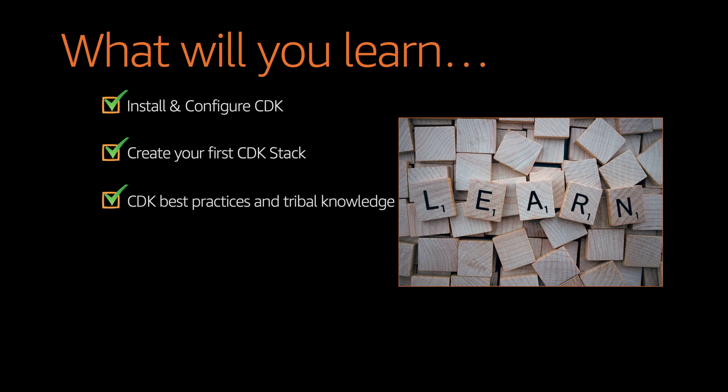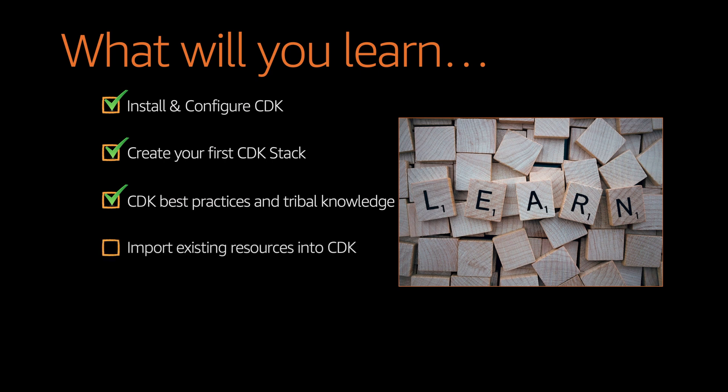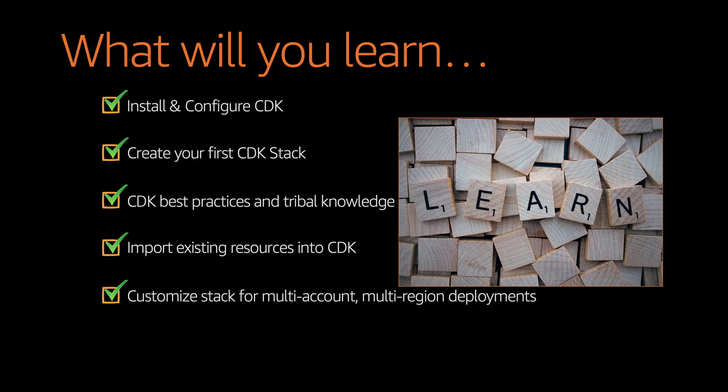And once you create your stack, let us see how to use the best practices and all the tribal knowledge that is accumulated by all the people across the open source community. And then we will try to see how to import some existing resources and customize your stacks so that you can deploy them in different environments.